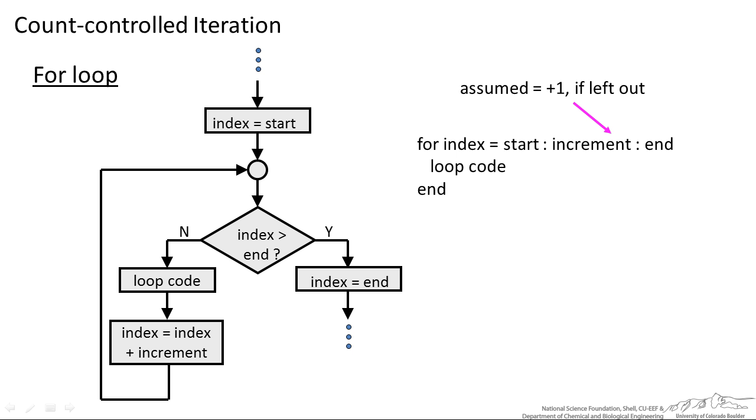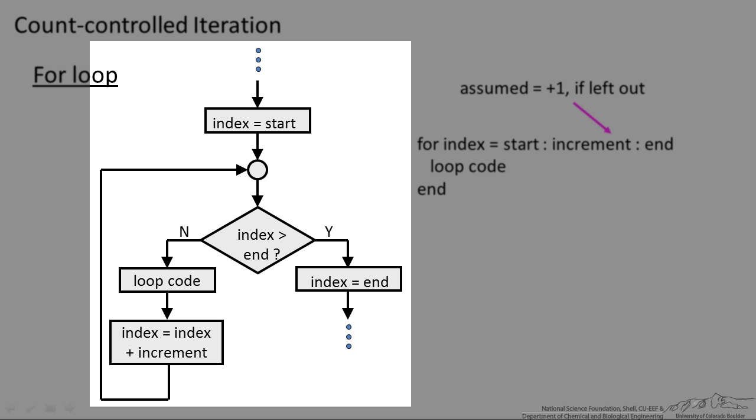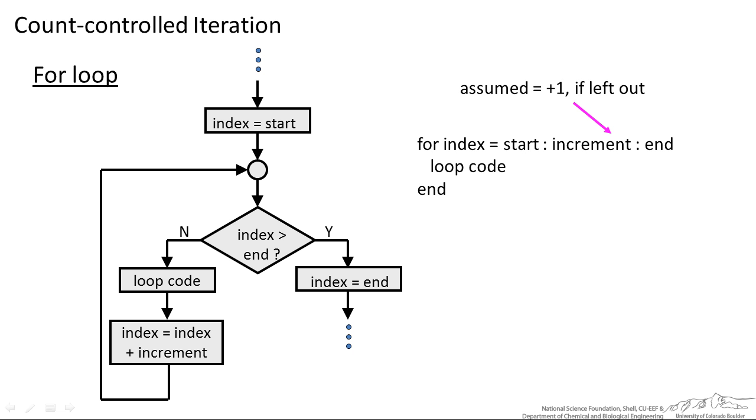Lastly we have the count-controlled iteration or the for loop. We start with some index. When the index exceeds an end value, then we exit. It actually exits this for loop with an index value one greater than the end, but then MATLAB actually resets it down one to index equals end. When the index is not greater than the end, we have a loop code, we increment the index, and we keep going. In MATLAB, the syntax looks like for index equals start colon increment, which is just 1 if it's left out, colon end, and then we have our loop code and we keep going.